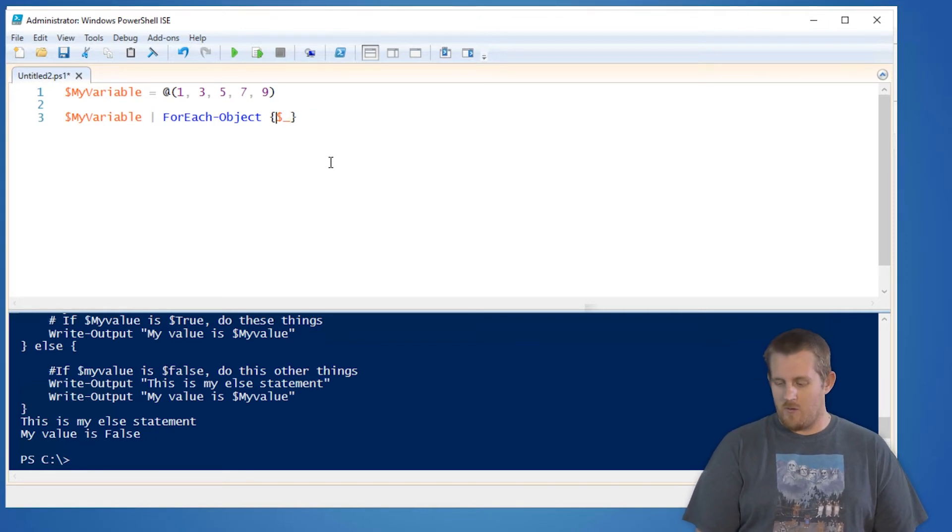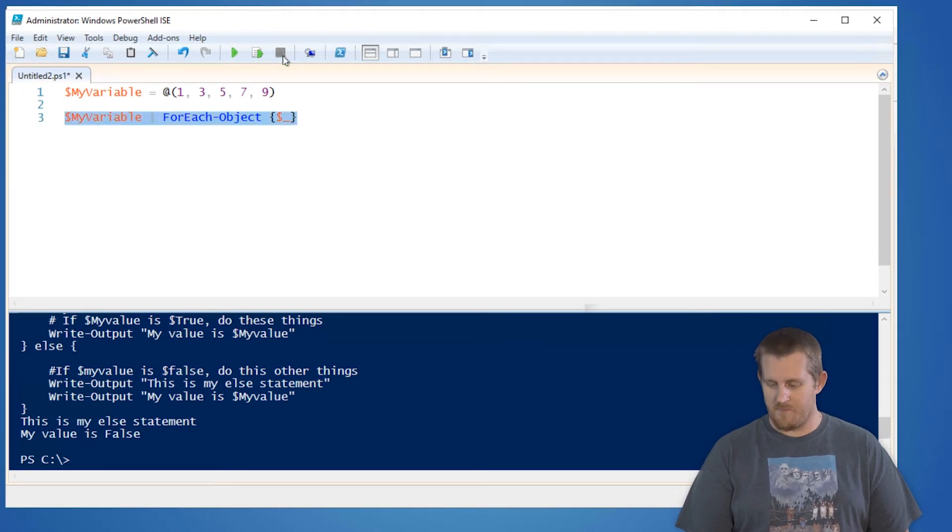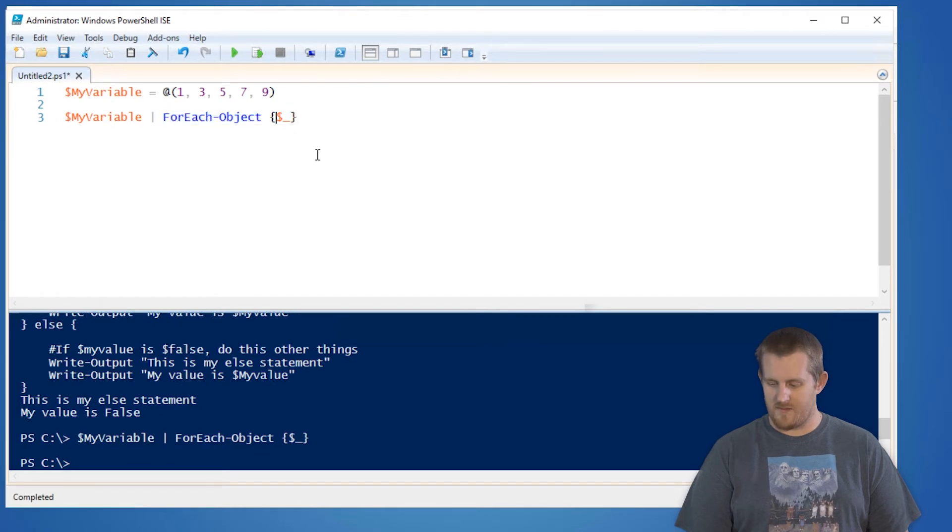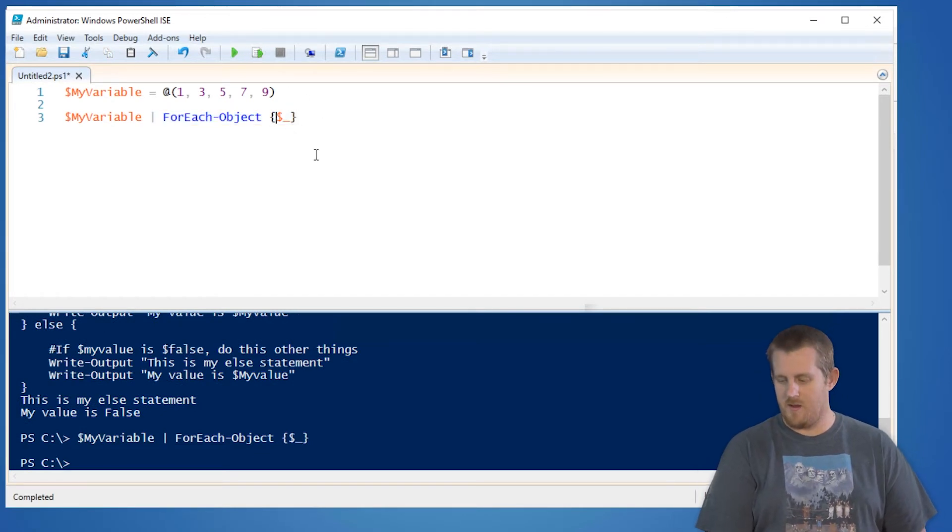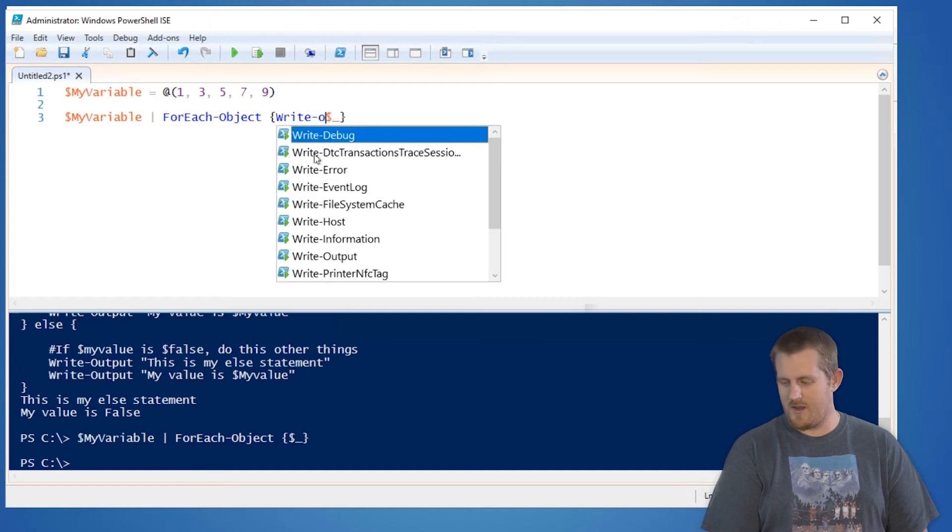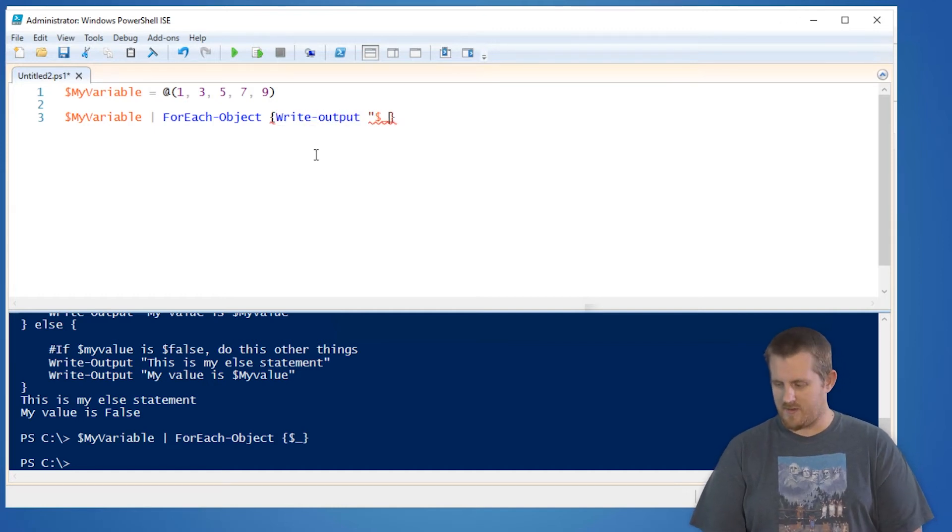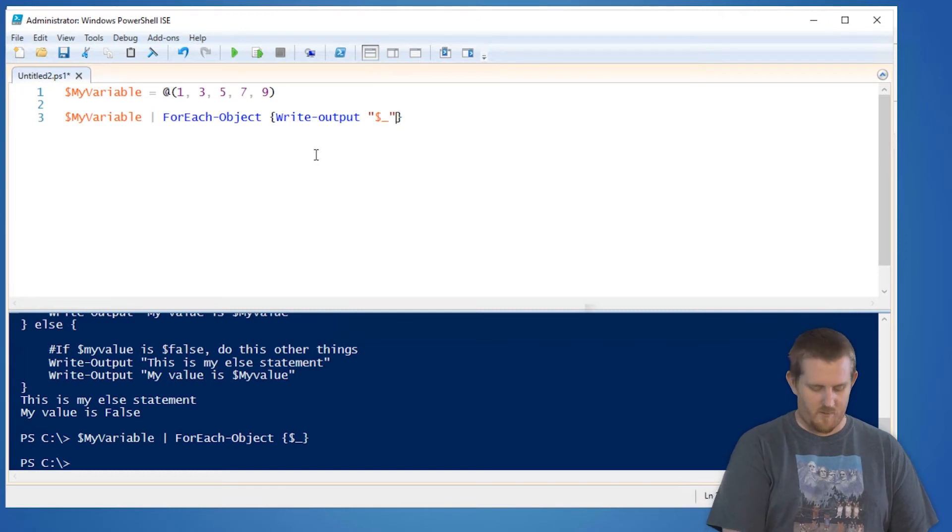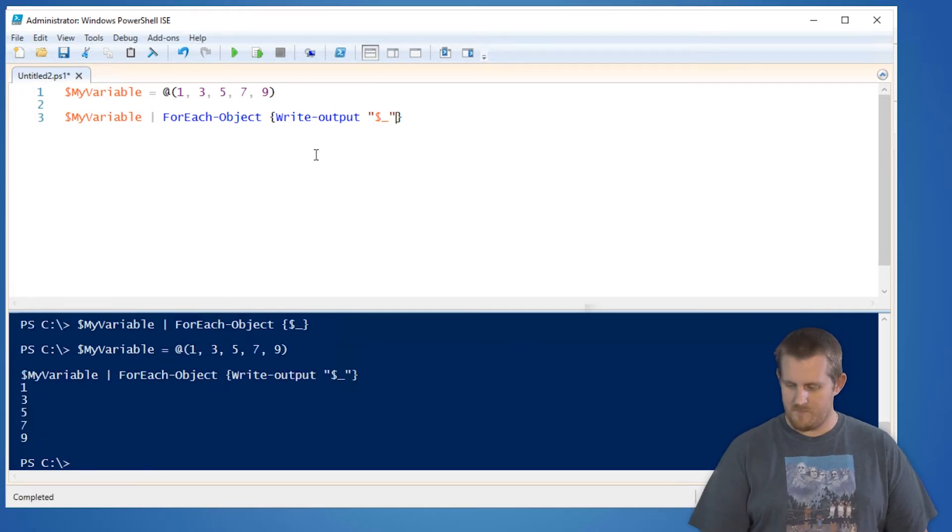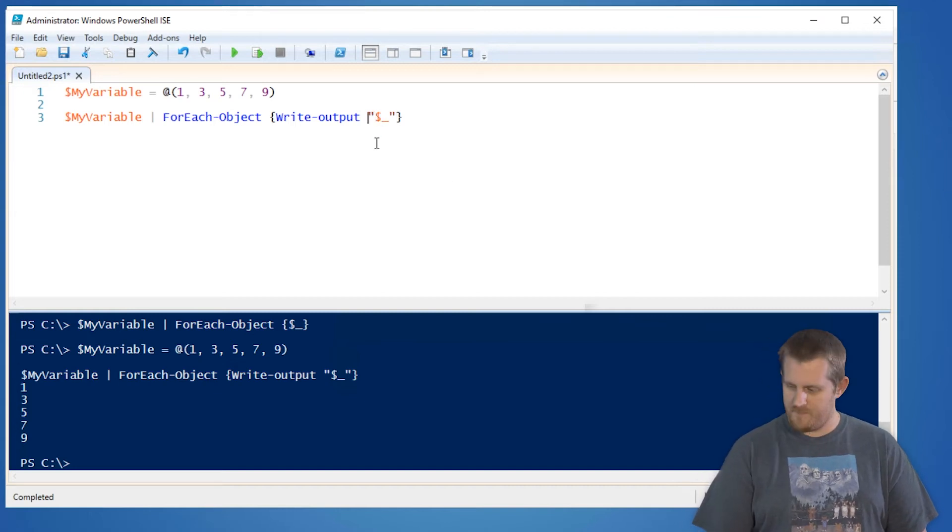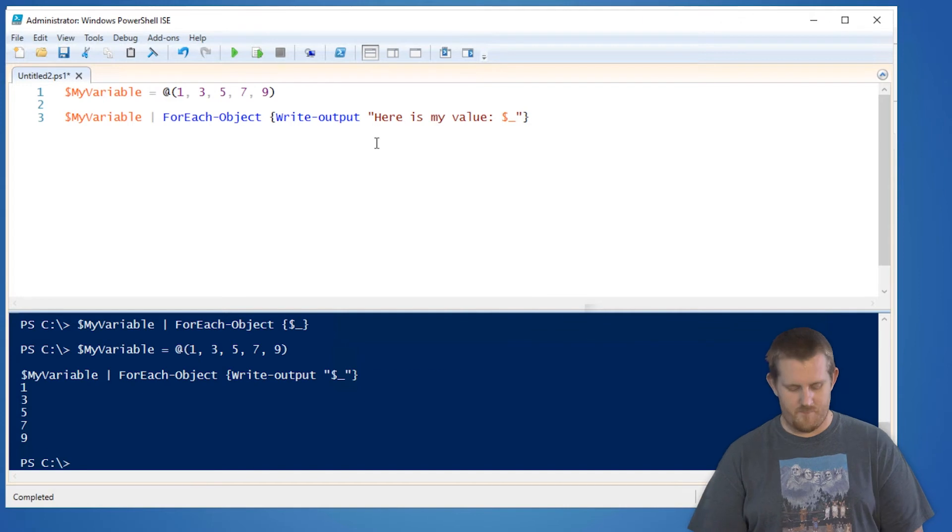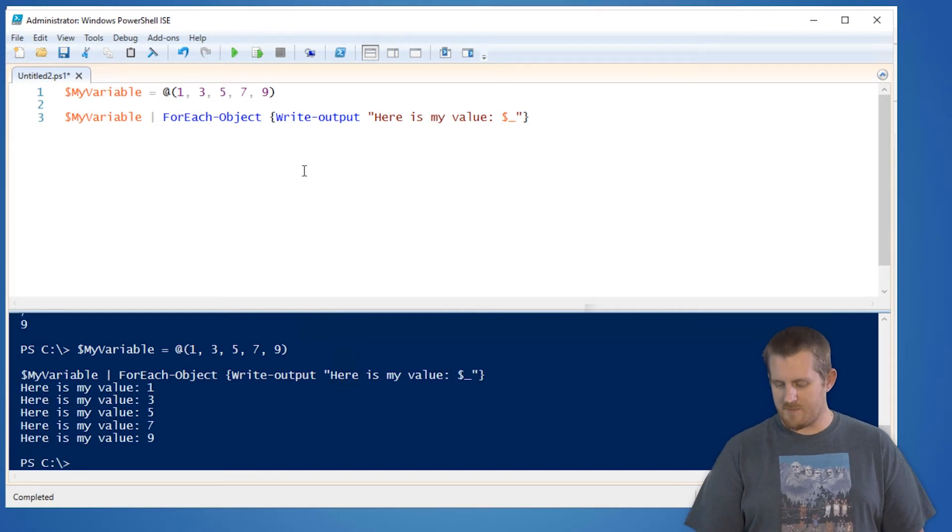So for each object here, I can simply just run it. So I'm going to run this line. Oh, let's actually do something with it. For each object, let's actually do write output. Let's actually see your value here. I forgot to set my variable too.